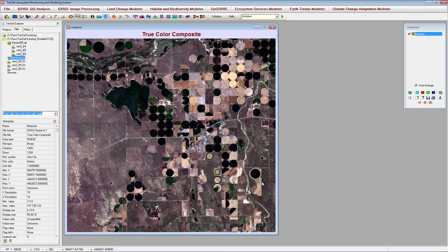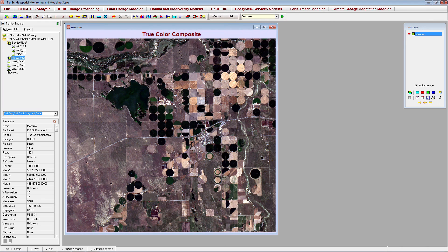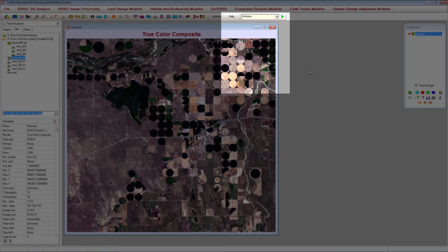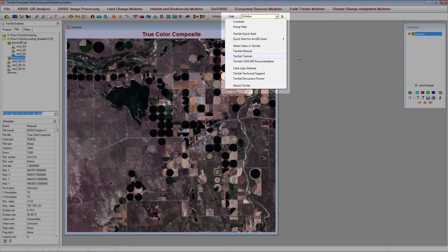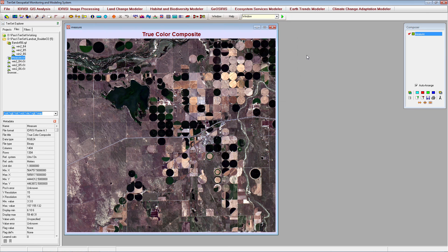When you are done with any of the tools mentioned in this video, you can click the tool icon again to turn the tool off. For more information on image display and exploration, check out the TerrSet tutorial, which can be accessed by going to Help and selecting TerrSet Tutorial. The first tutorial will offer more information on the topics covered in this video as well as a number of other TerrSet basics.